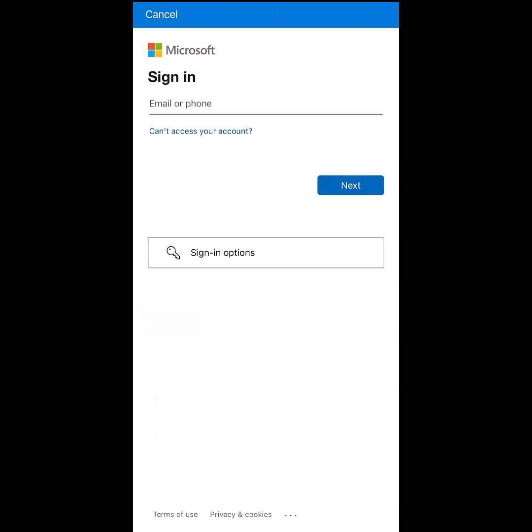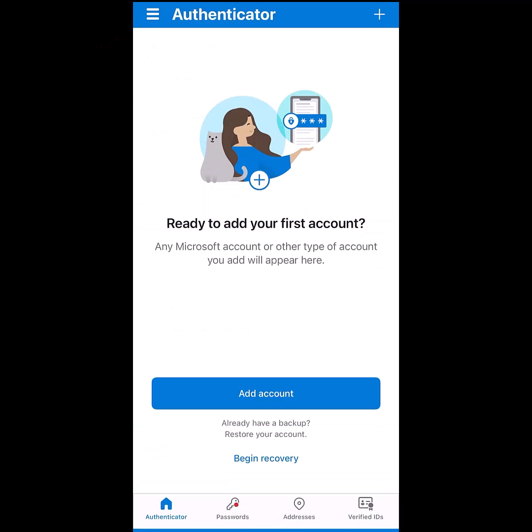It may bounce you to another page. Just press Cancel. Then click Add Account.